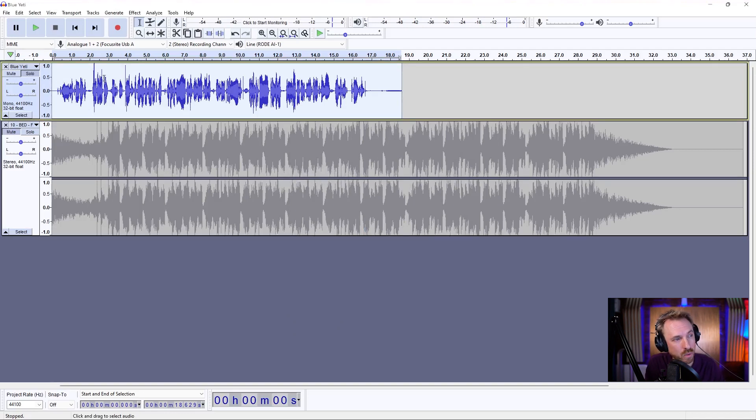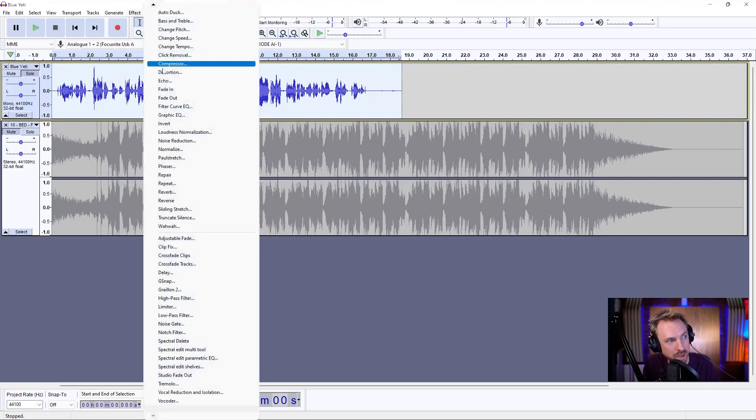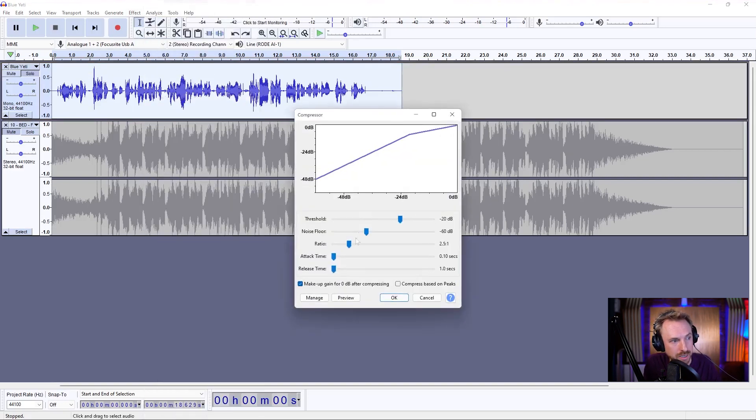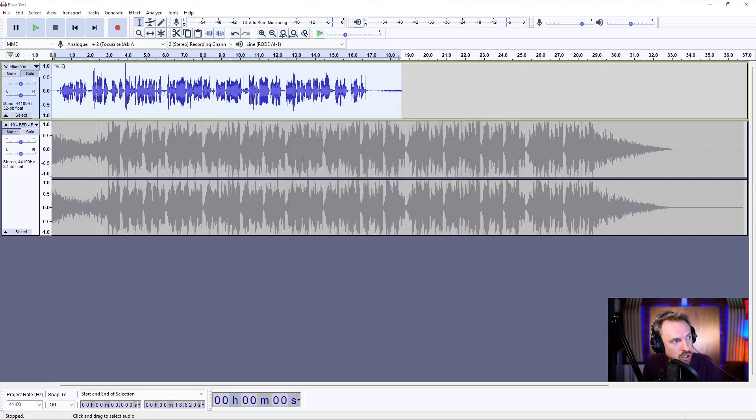And now we could probably actually go even further with the ratio, and I'm going to do that, actually, in the compressor. I'm going to push the ratio up to maybe 4 to 1, and I'm going to take that threshold down a bit. If you find it didn't quite flatten everything out, this should do it, and we've got something a little bit better there.